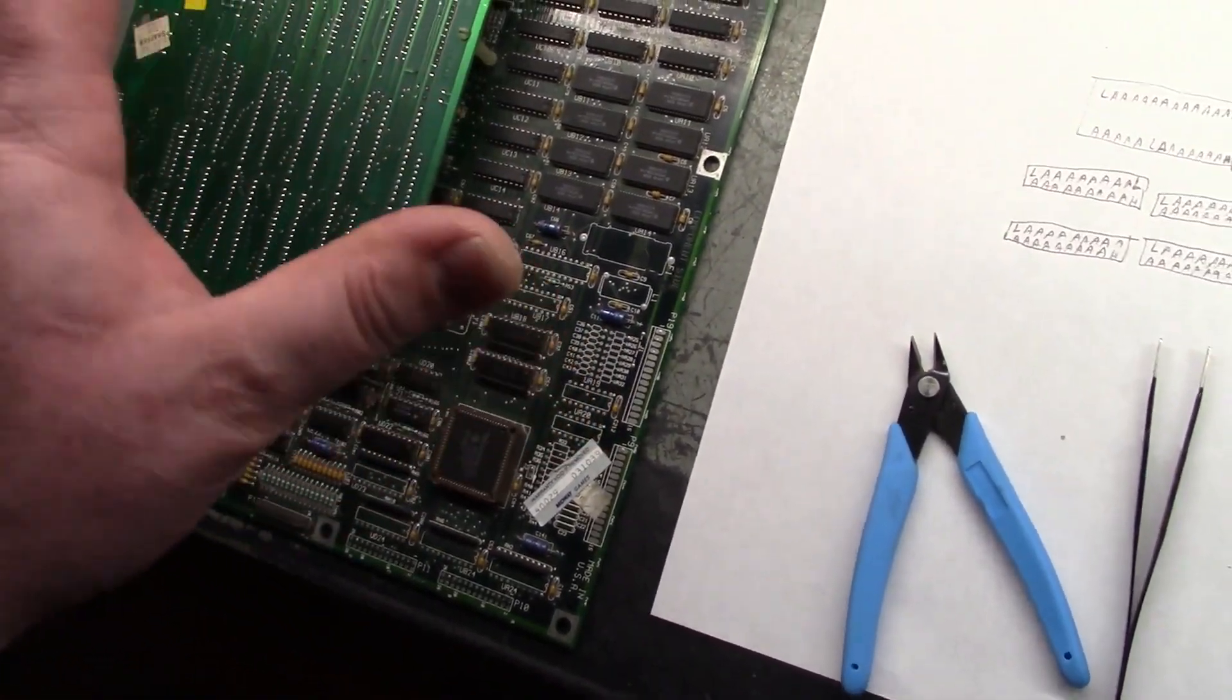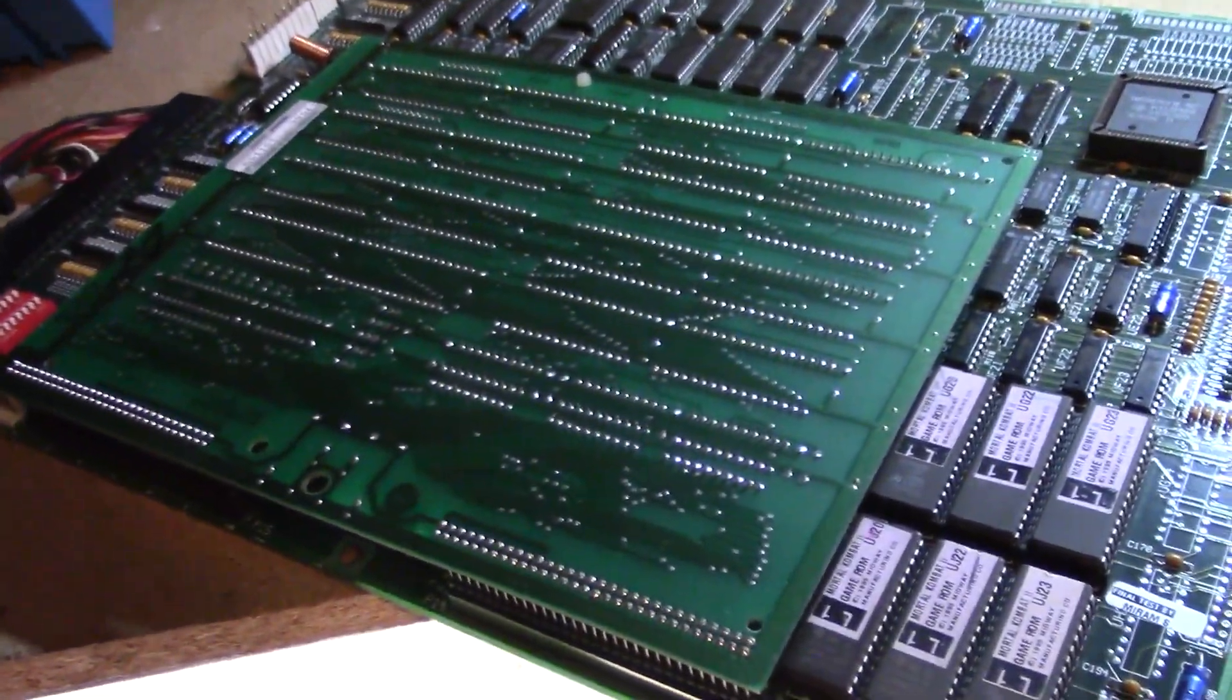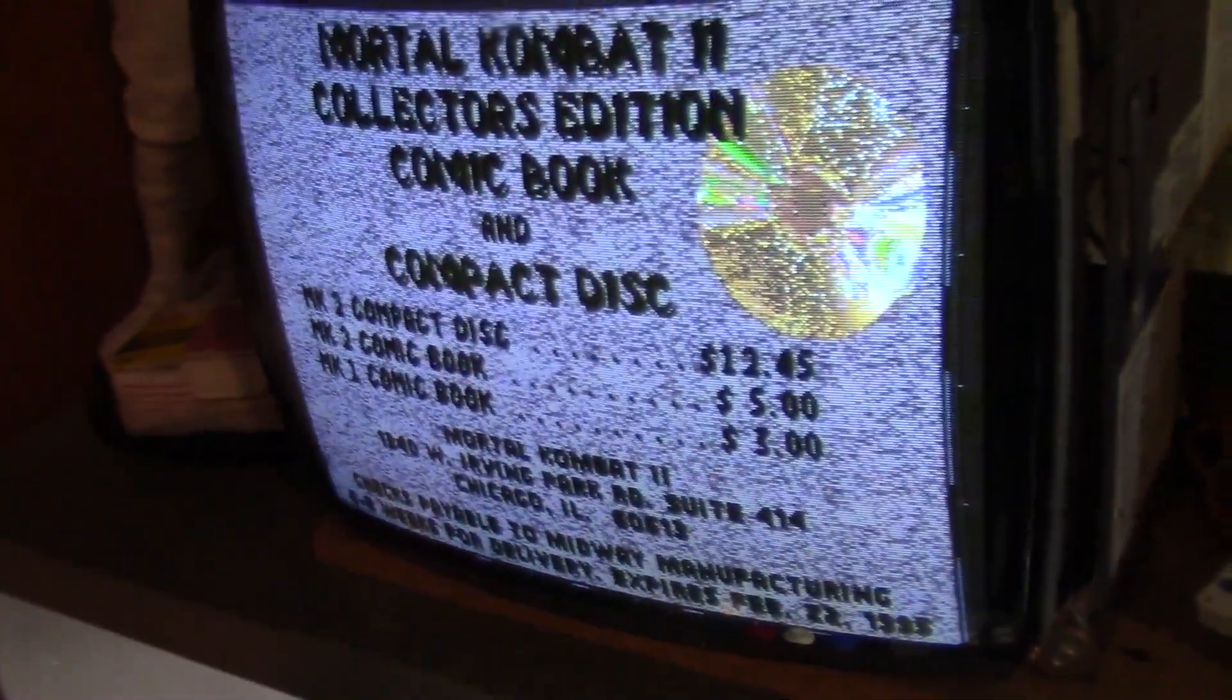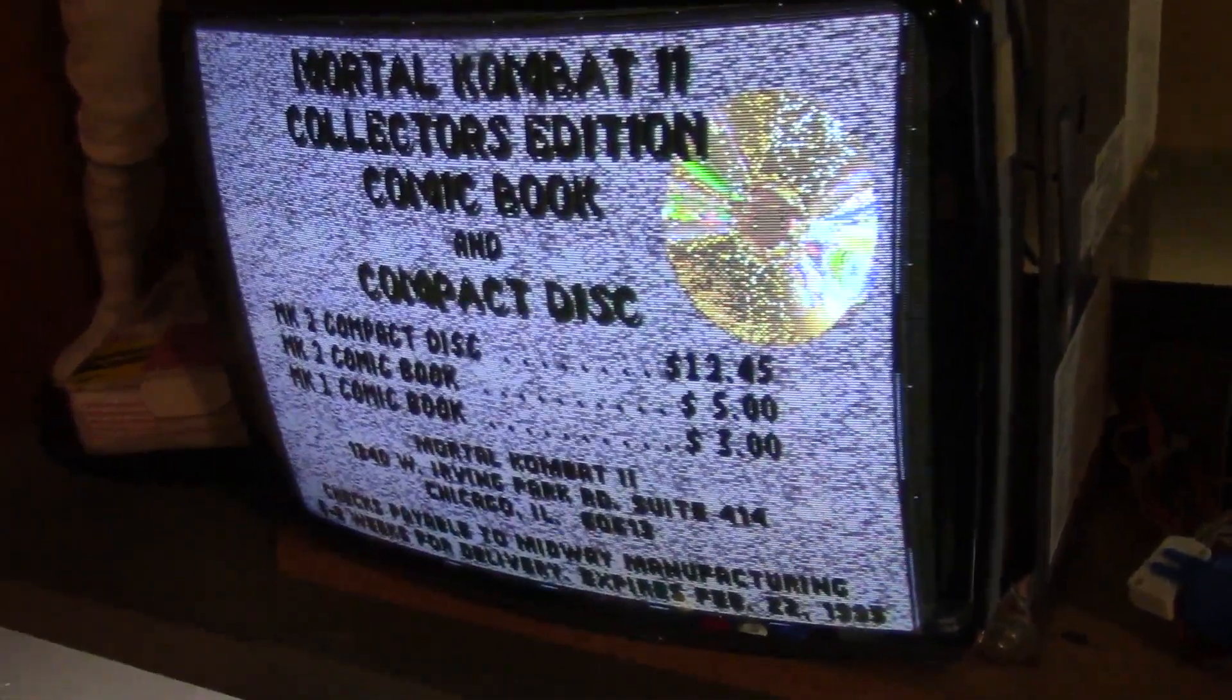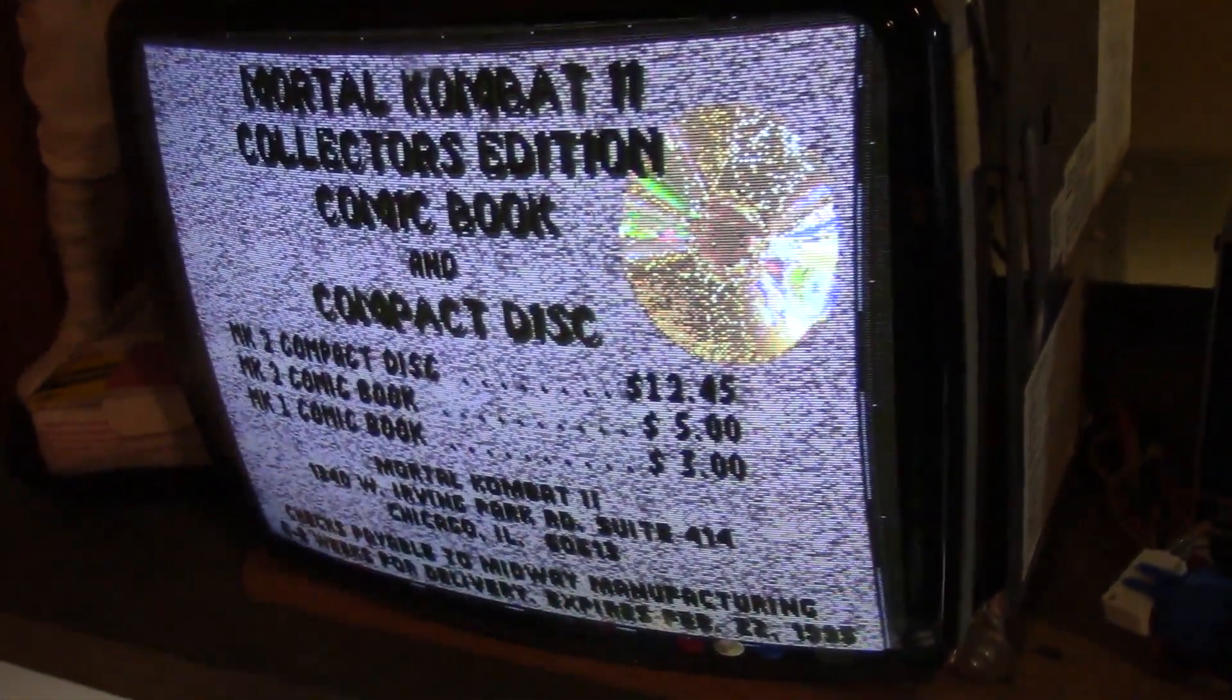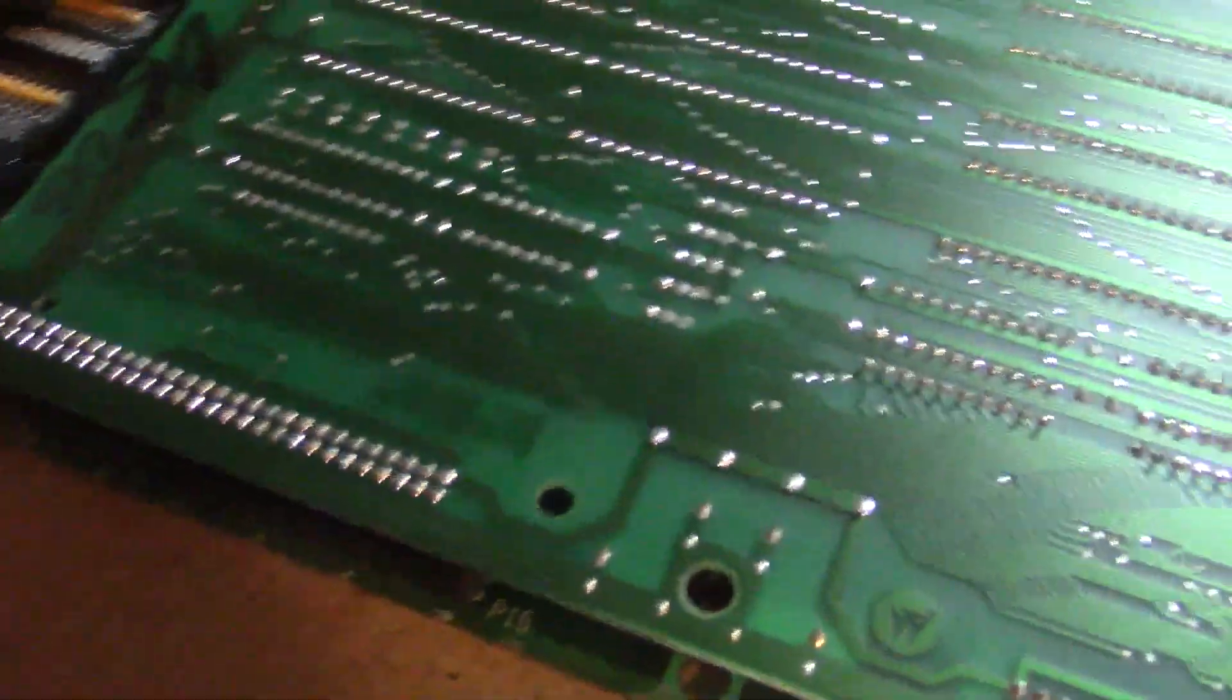The main portion of this video is going to entail the repair for this board. As you can see it's got some severe graphics corruption and it's not any of the RAM chips because the RAM chips actually check good.